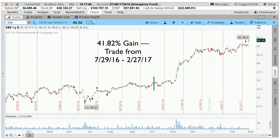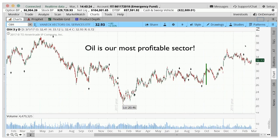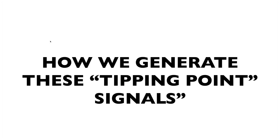We pulled out 41% from what didn't look like an obvious low to what didn't look like an obvious high. Oil is our most profitable sector. On the oil chart, the black arrow on the bottom is when we bought and the black arrow on the top is when we sold — we flip back and forth between bullish and bearish.